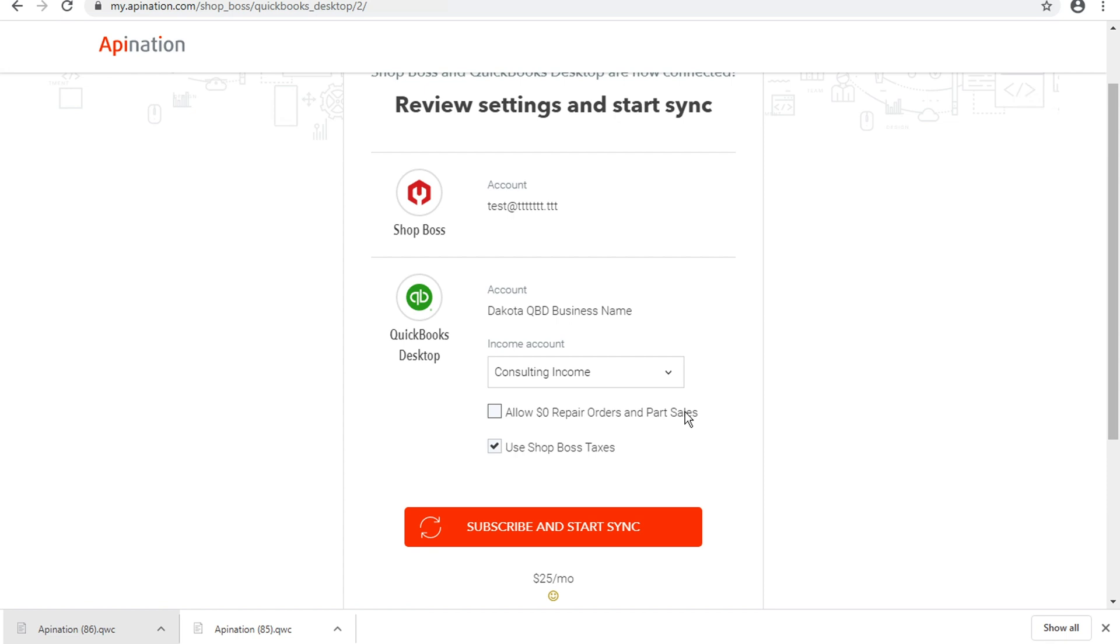We'll filter out any zero dollar repair orders. But if your company does run that way and that's something you're interested in, you can go ahead and select that checkbox and then they will be included.